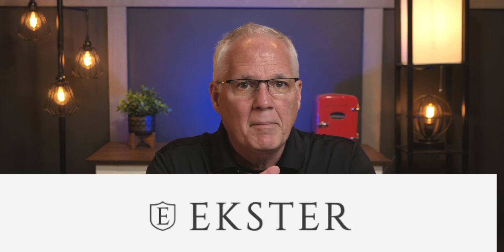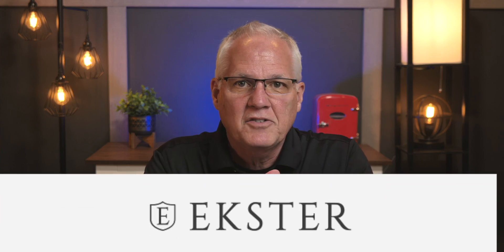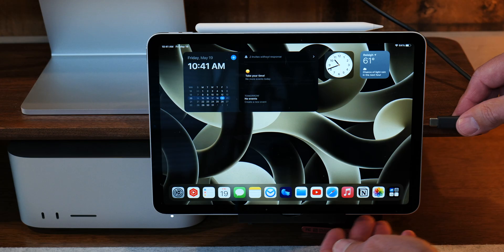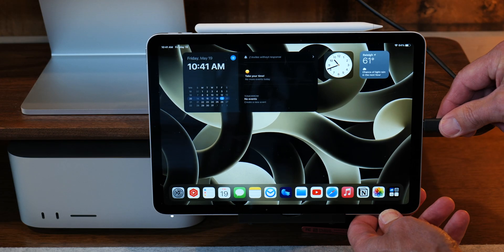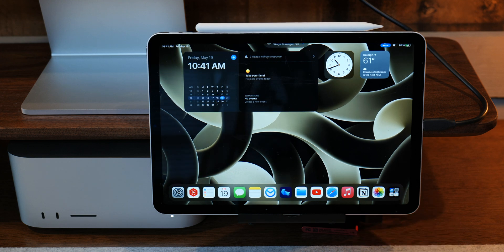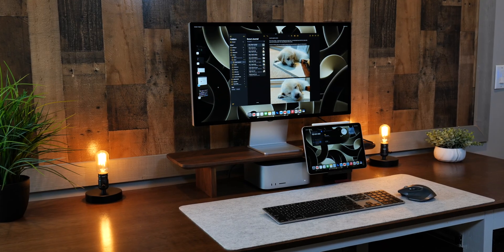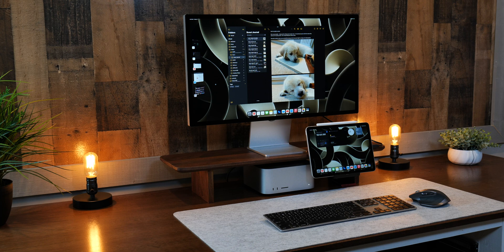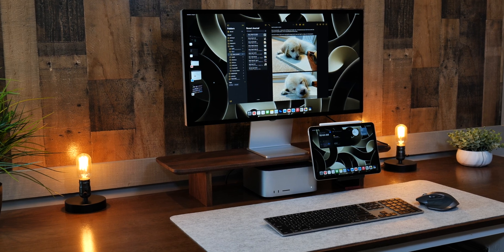This video is sponsored by my good friends at Exeter — more about them shortly. What if, with a click of one cable, you could go from this to this? This is an entirely different way to use your iPad. For me, it's almost like I've turned my portable iPad into a desktop computer.